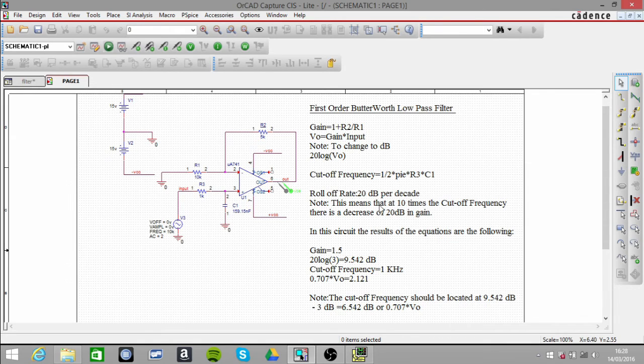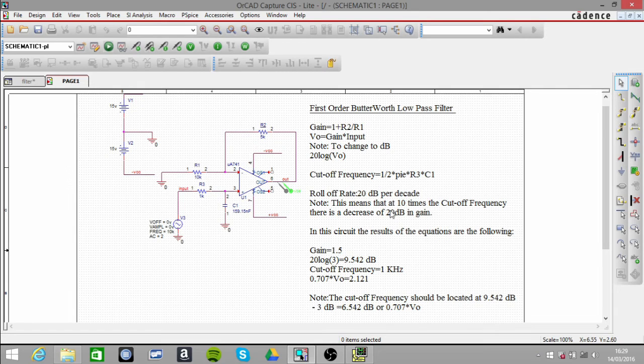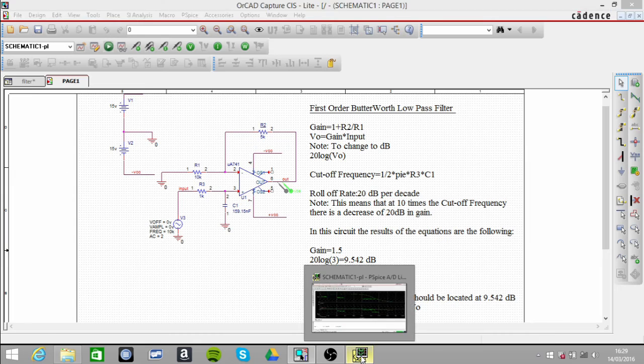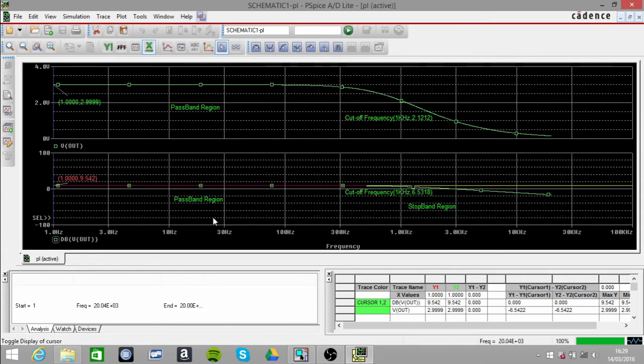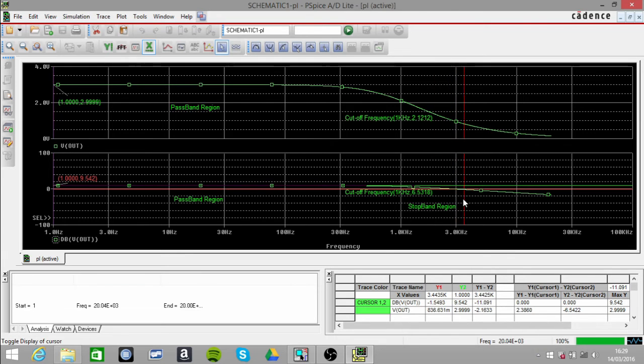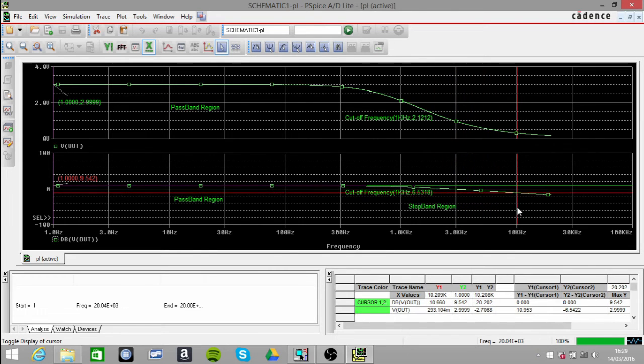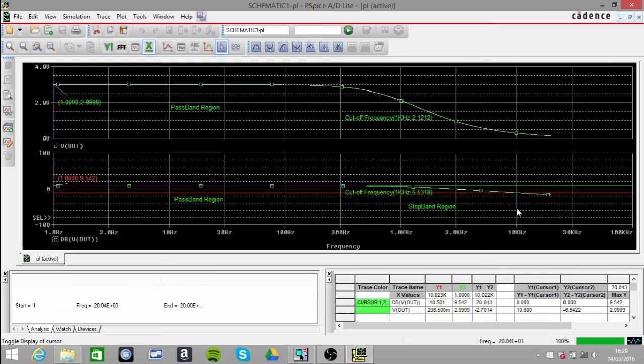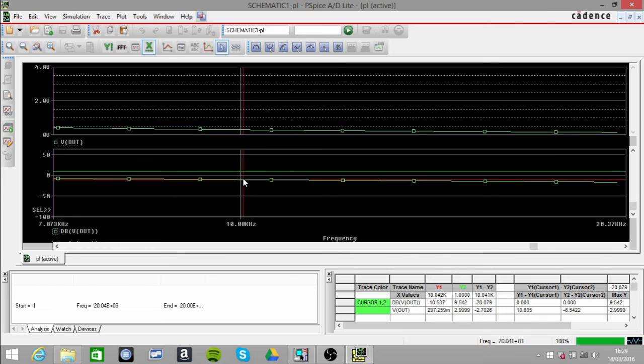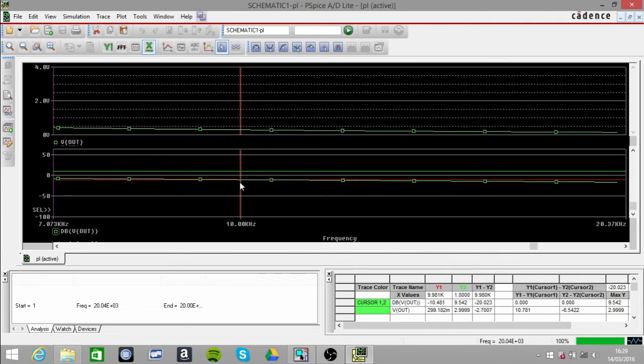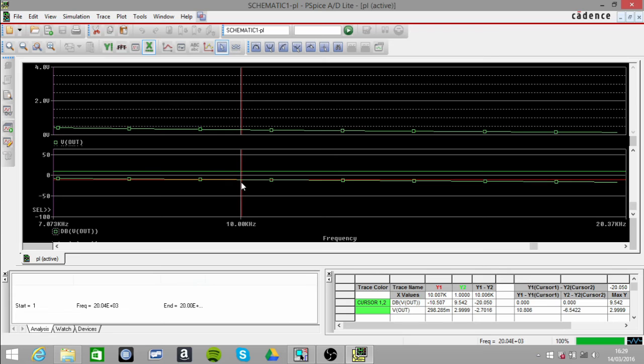We should have -20 decibels. So if we go and have a look at that, I might do it from here. We'll just go straight down to our 10 kilohertz. I'll just make it a little bit better.